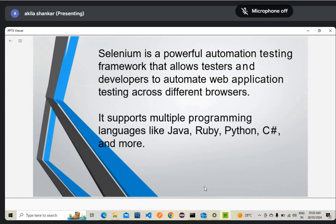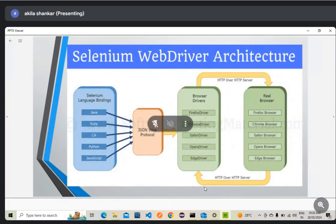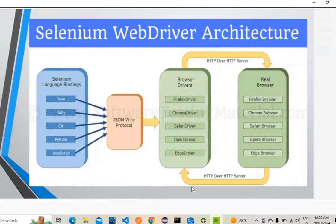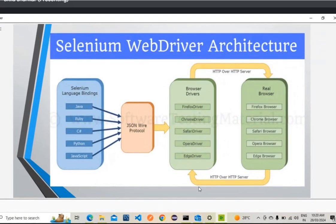Selenium supports multiple programming languages like Java, Ruby, Python, and many more. Today we will talk about the WebDriver architecture. There are two versions: WebDriver 3, which is used with the JSON Wire Protocol, and WebDriver 4, which is used with the W3C protocol.